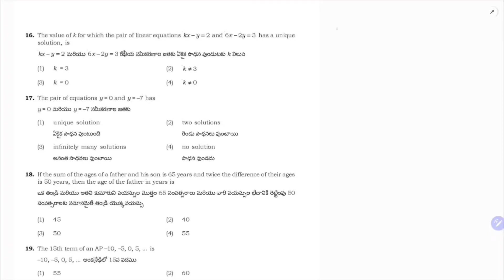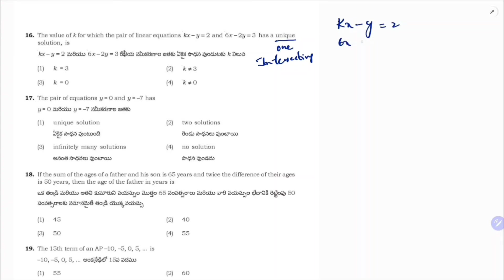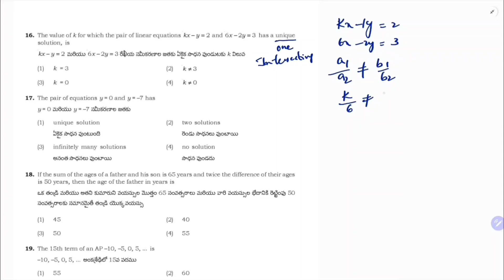The value of k for which the pair of linear equations kx − y = 2 and 6x − 2y = 3 has a unique solution. Unique solution means the lines are intersecting. Condition: a₁/a₂ ≠ b₁/b₂. So k/6 ≠ (−1)/(−2), giving k/6 ≠ 1/2, so k ≠ 3. Correct option is 2.